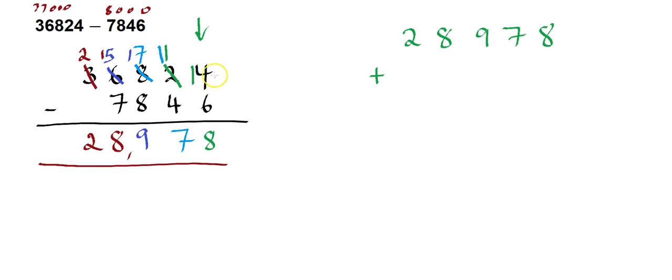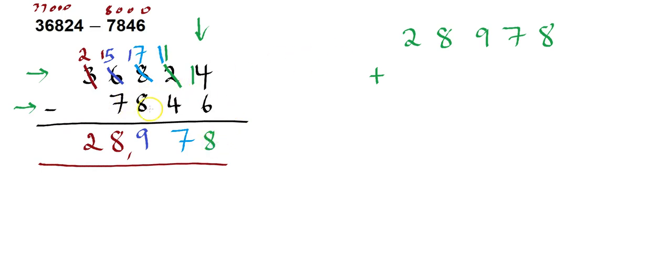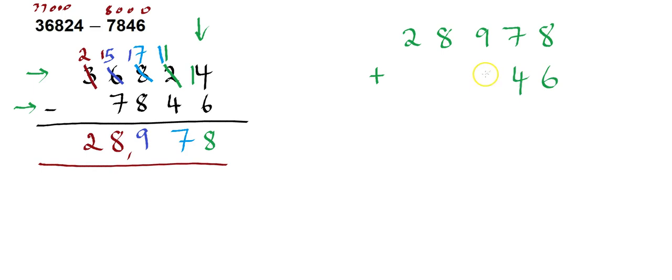And all I'm going to do is choose one of these numbers here to add to my answer. So I'm just going to take this bottom one, so 7,846. You could choose the other one, but I'm going to choose this one. So what is it? So go backwards again, 6, 4, 8, 7, and add them up.